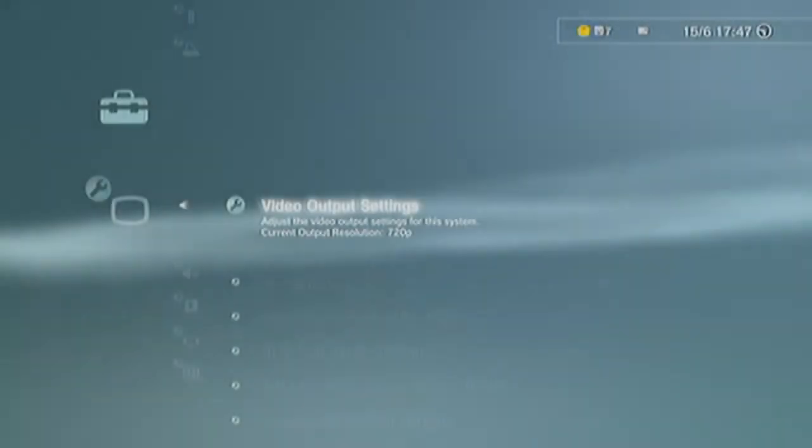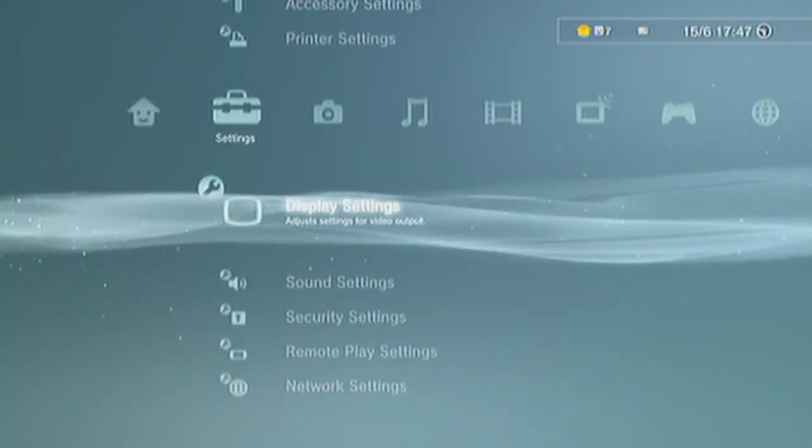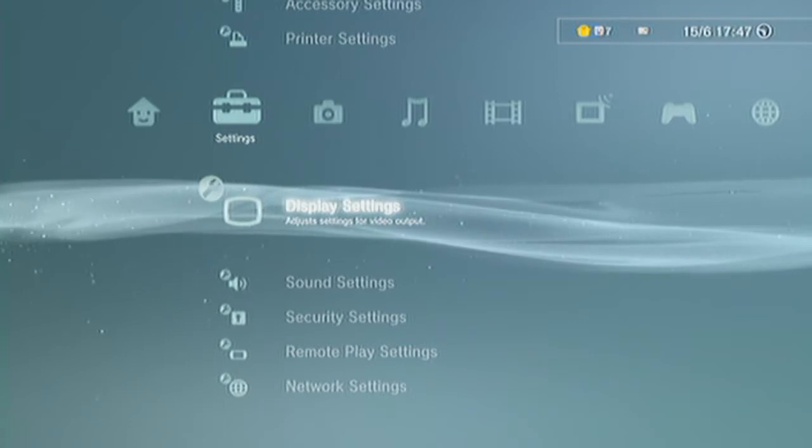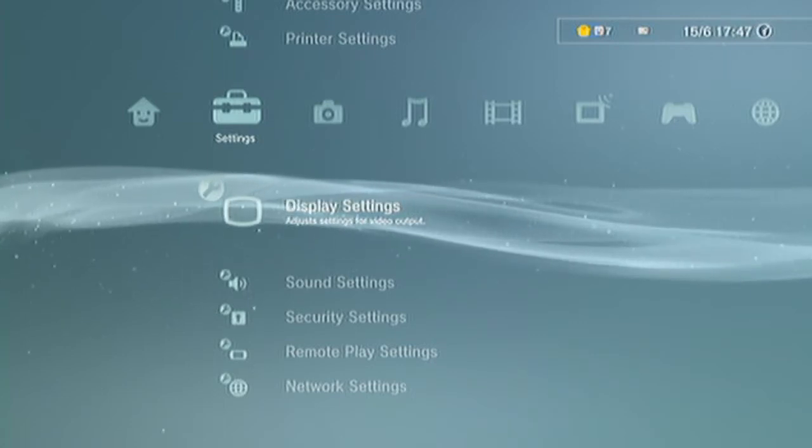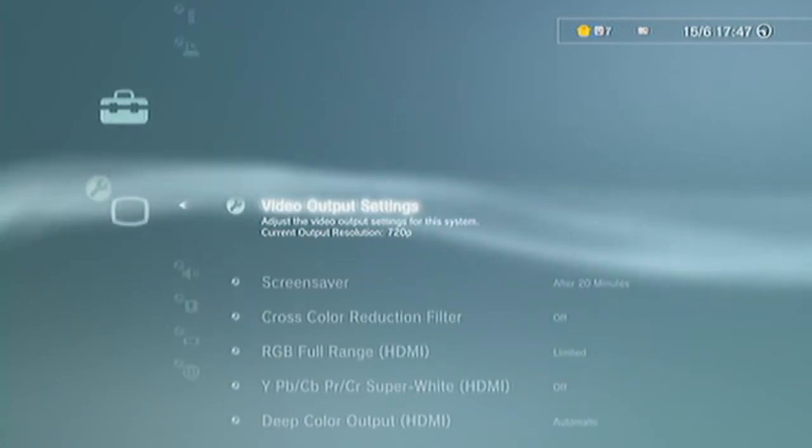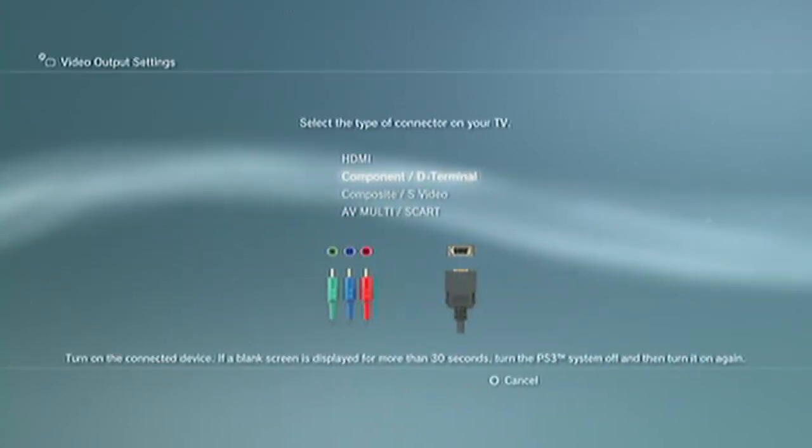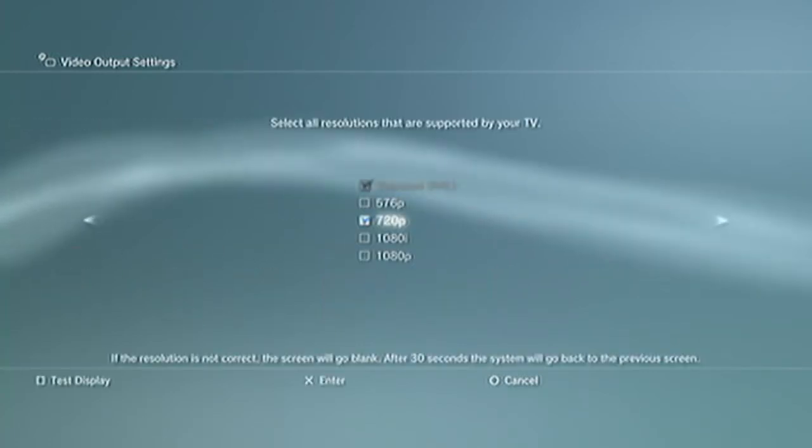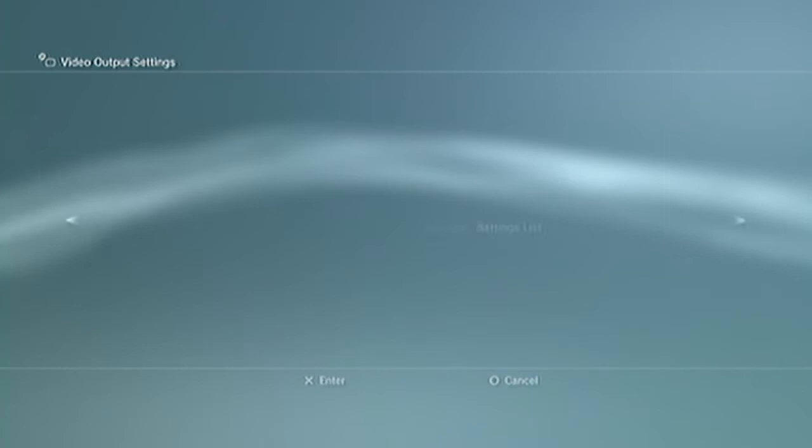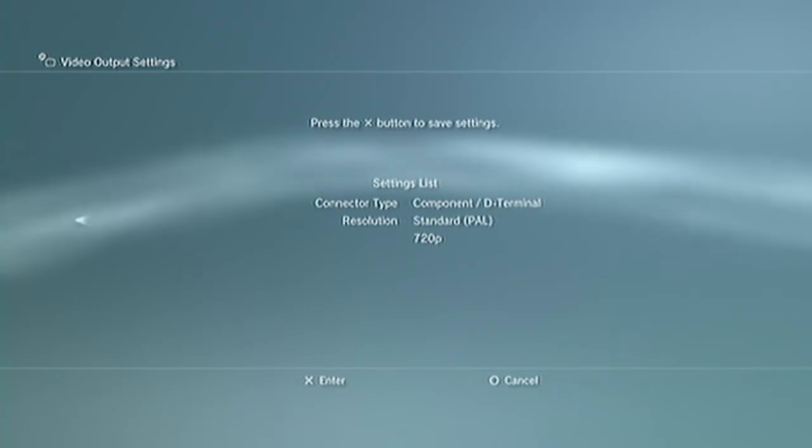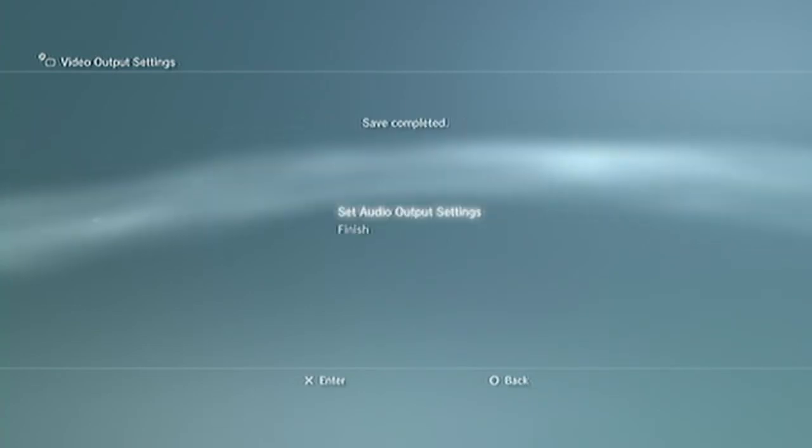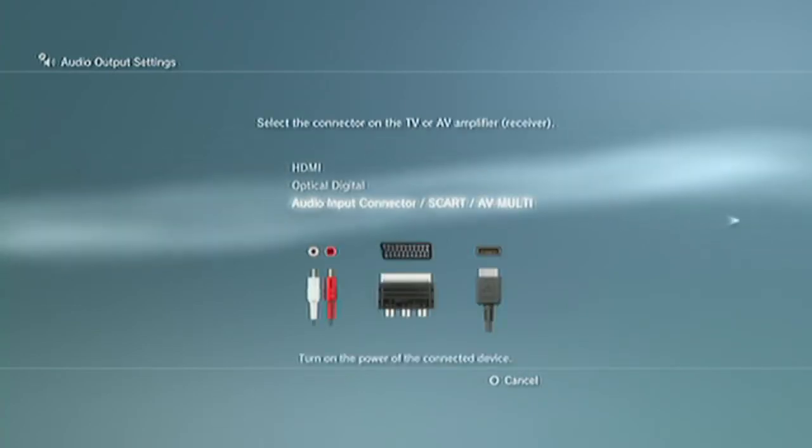So the first thing you want to do is go to display settings in your settings tab, then display settings, then video output settings, then component slash the terminal, then select 720p and then press X to save your settings, then set your audio.